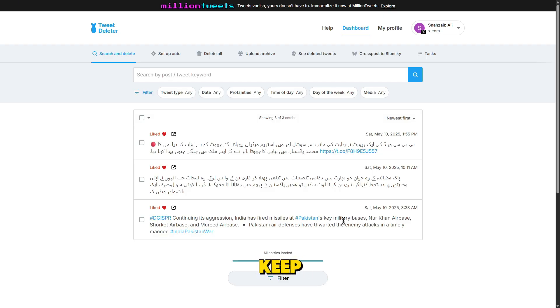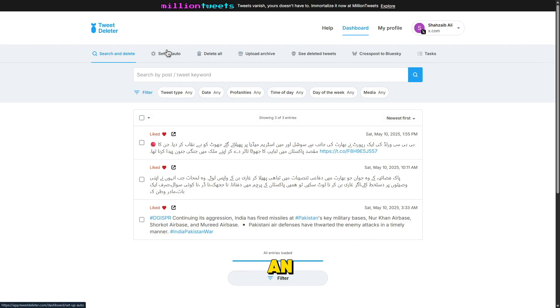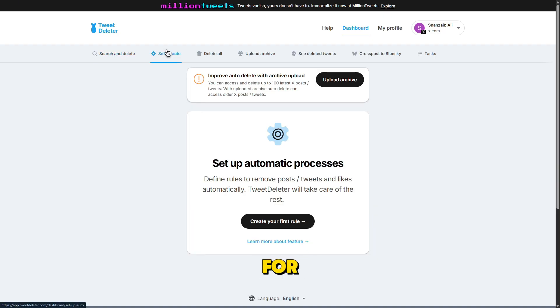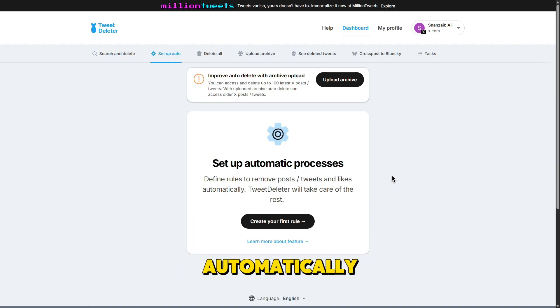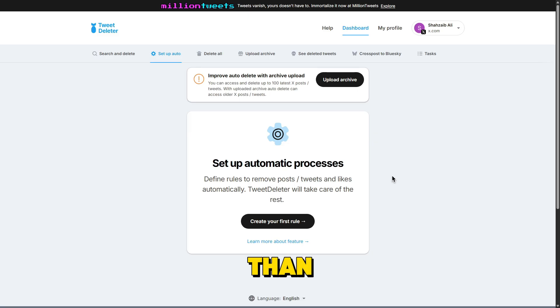And if you want to keep your timeline clean going forward, there's even an auto-delete feature. For example, you can set it to automatically delete tweets older than 30 days.